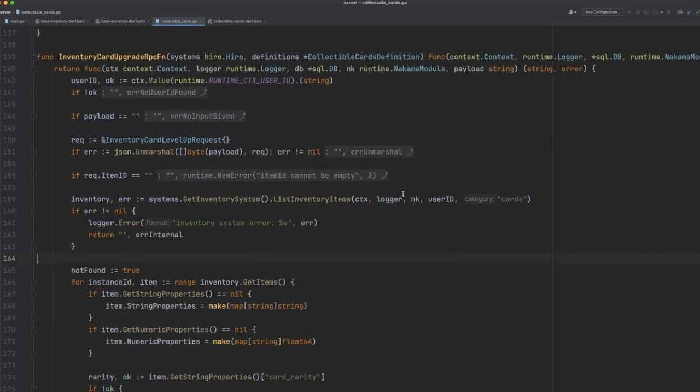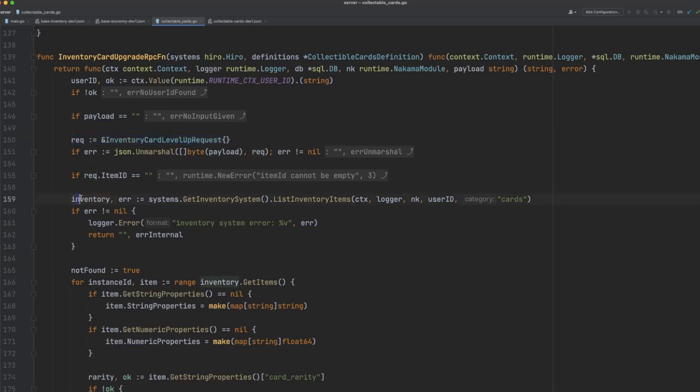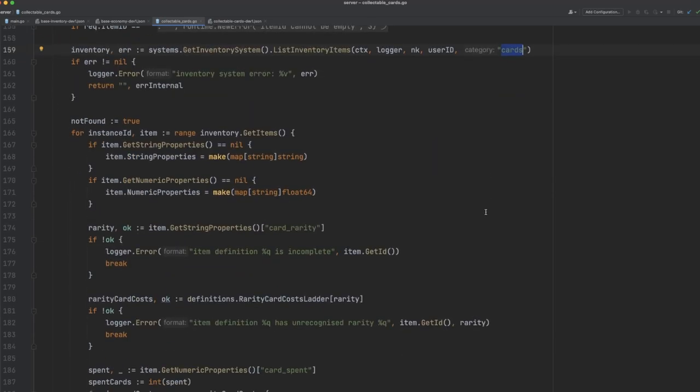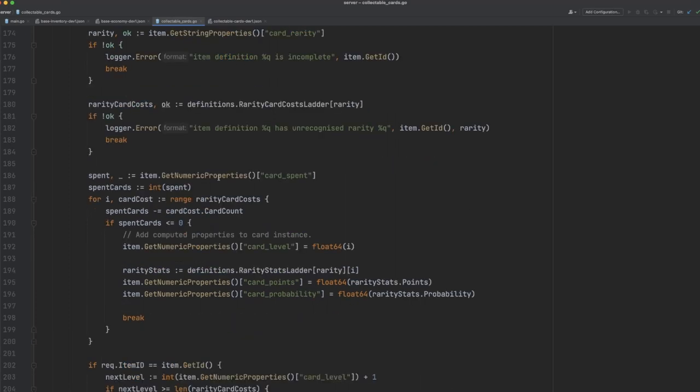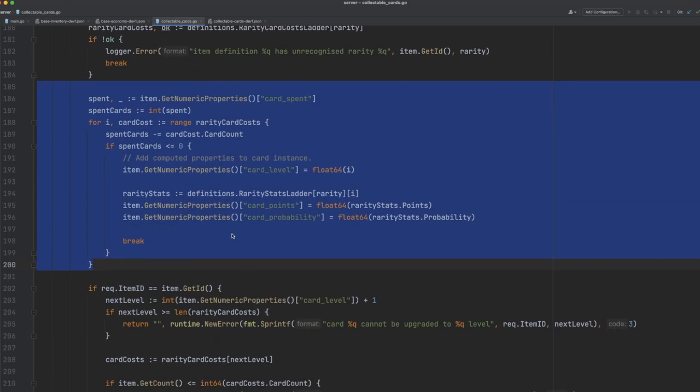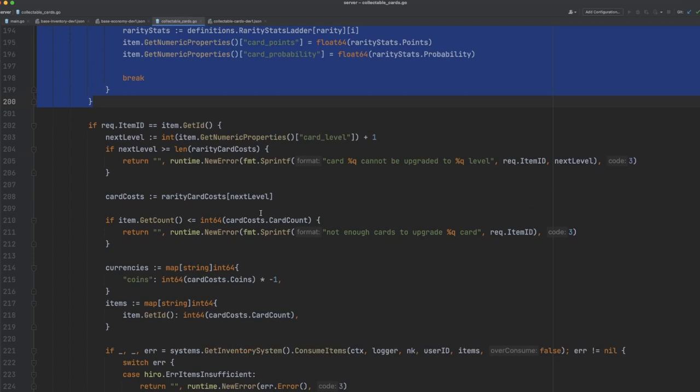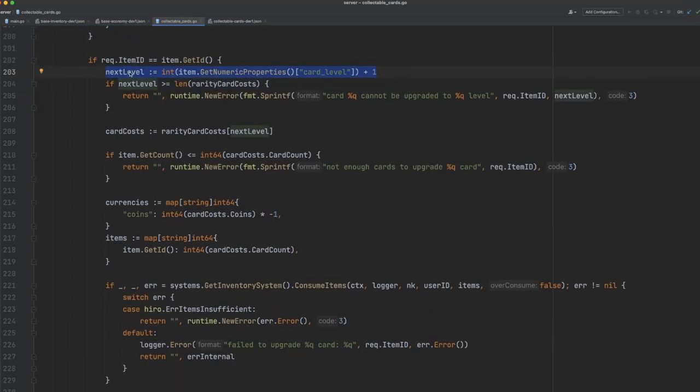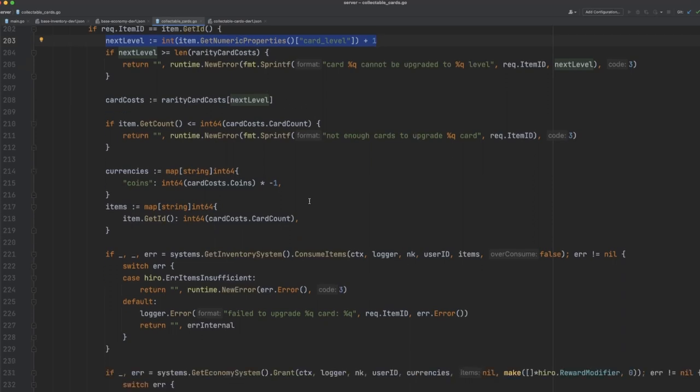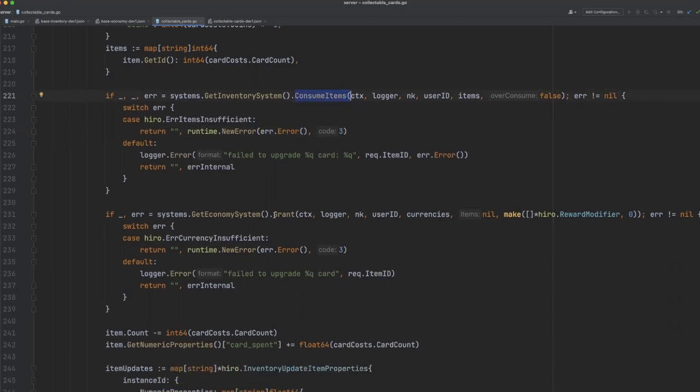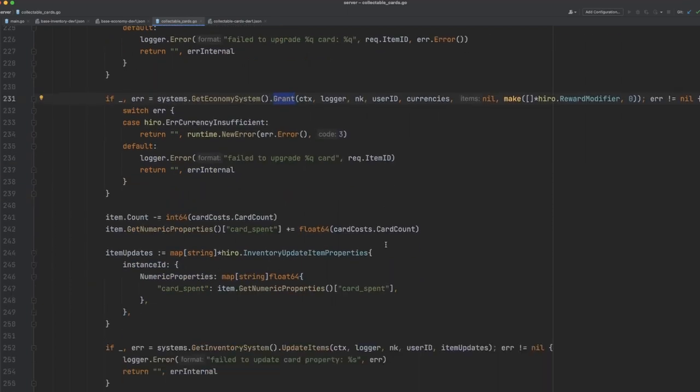For the card upgrade RPC, we'll grab the request from the player. This includes the item ID that they'd like to upgrade. We'll again grab the player's inventory, just specifying that we want cards only, and then we'll loop through all of the inventory. We'll dynamically calculate the stats for each card again, like we did with the list function, and then once we find the item that the player would like to upgrade, we'll do some calculations here to work out whether or not the player is currently eligible to upgrade the card based on how many coins they have and how many cards they currently own in the inventory system. If the player has enough coins and enough cards to upgrade, then we'll consume the items as needed and we'll also deduct from their wallet how many coins it's going to cost to upgrade.